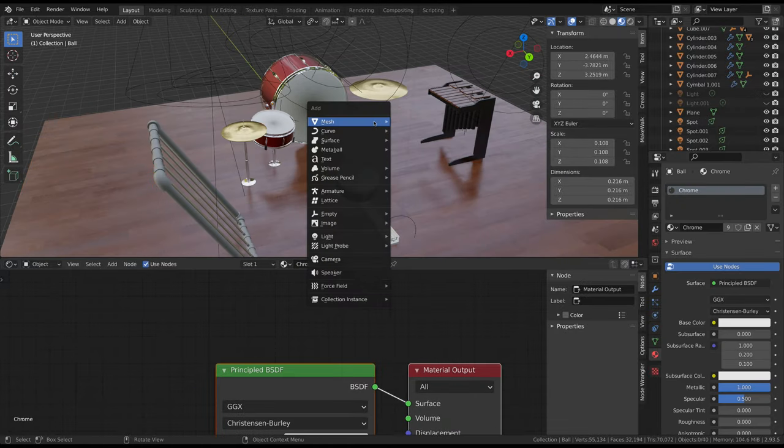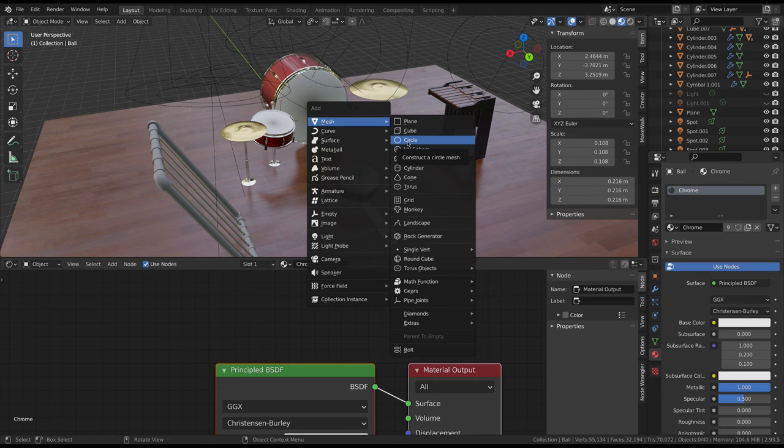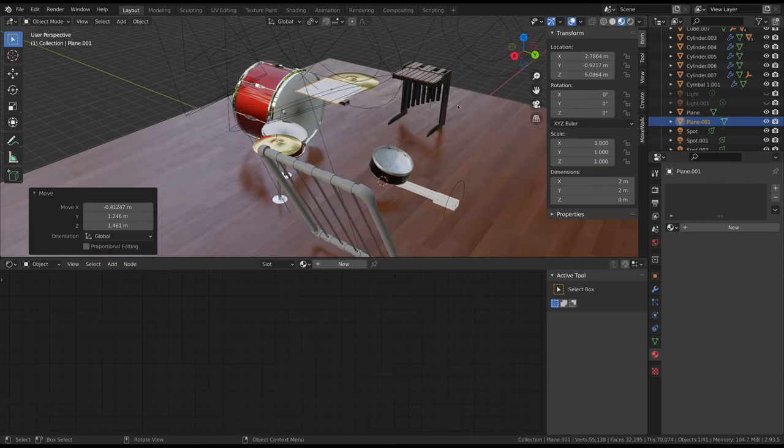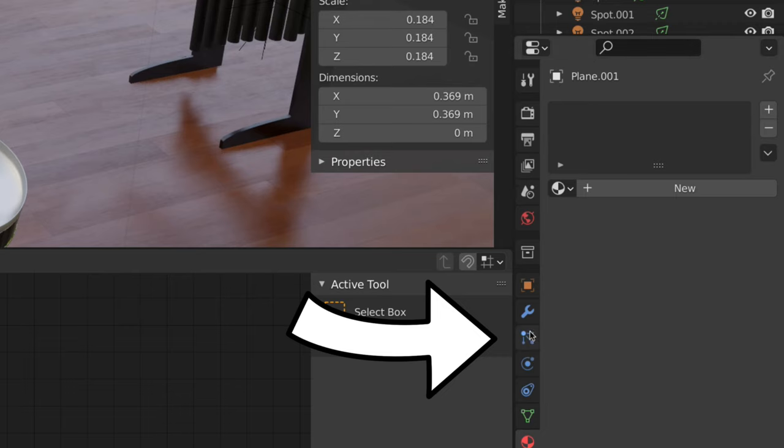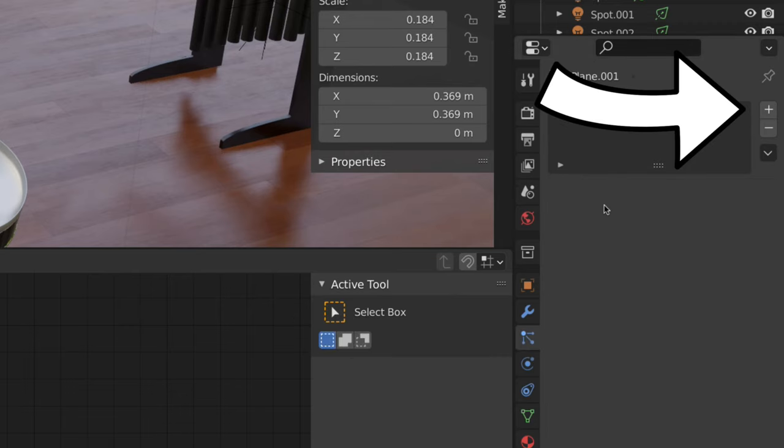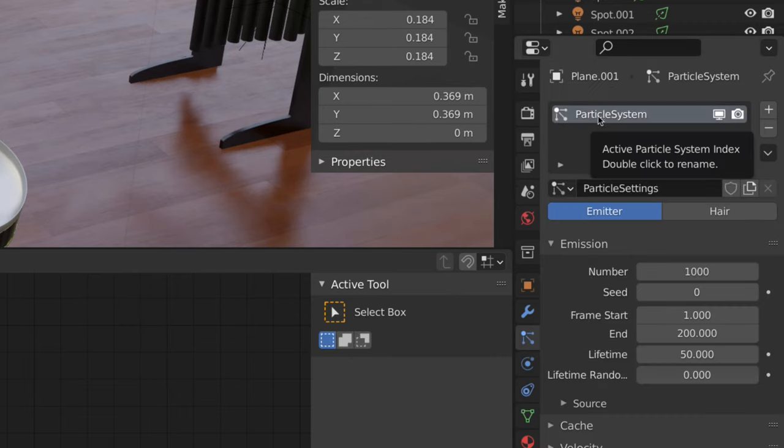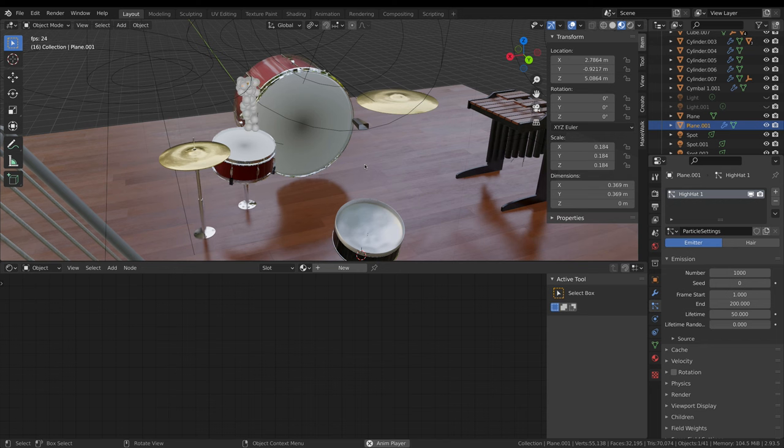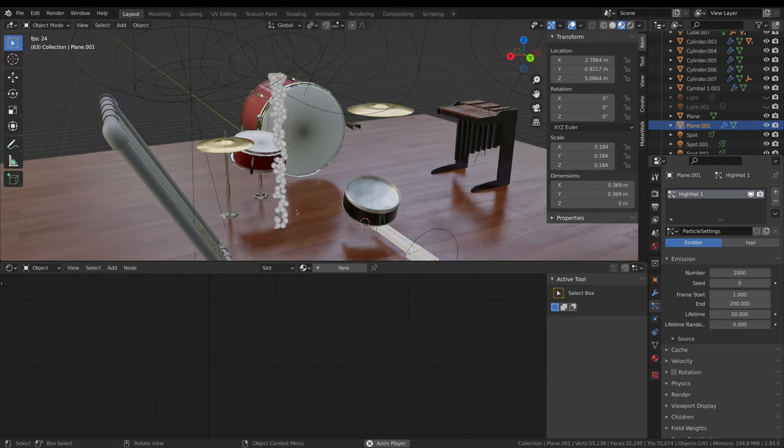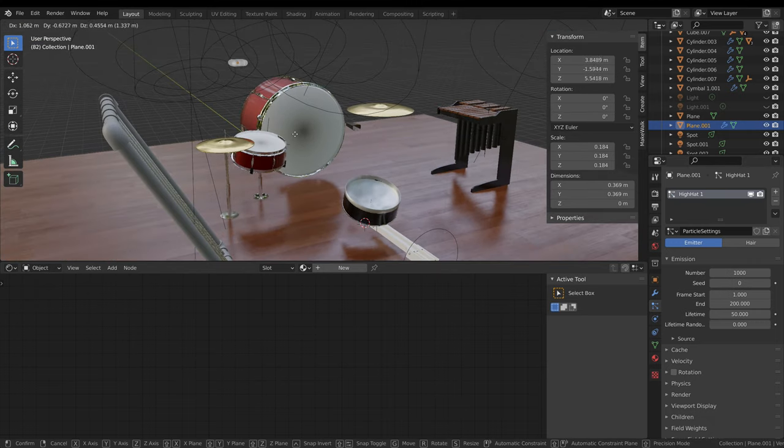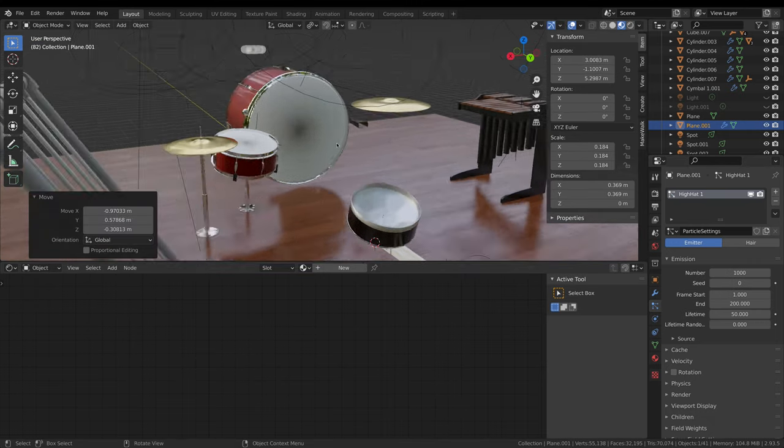The balls were added using particle systems. I started with the particles for the hi-hat by making a plane, scaling it down, heading to the particle system tab, and adding a new particle system by clicking on the plus icon. I highly recommend naming the particle system now to make your life easier down the road.